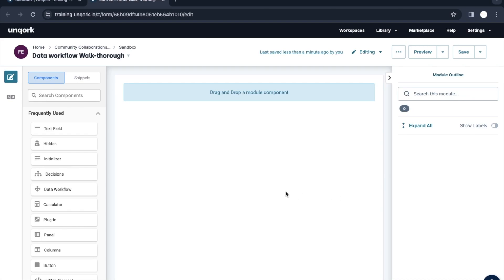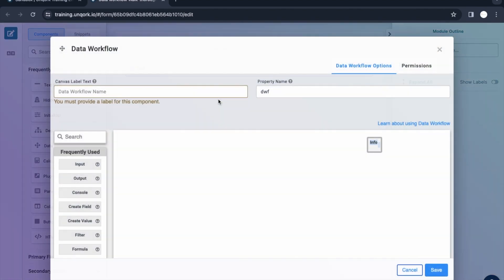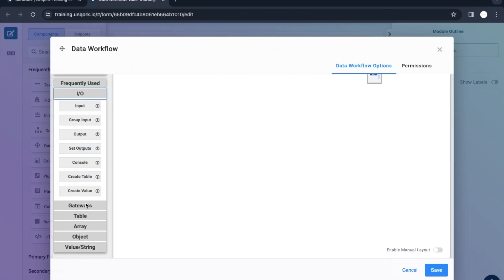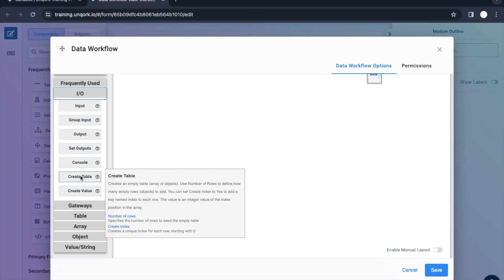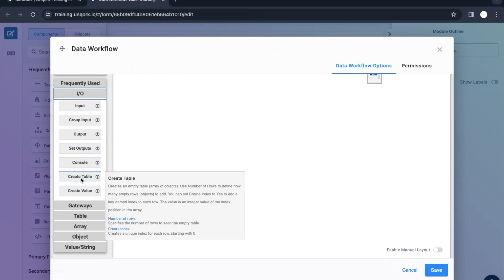Welcome to the new video of Uncock. Let's talk about the new component inside the data workflow. In the previous video we had seen input group, input, output set, output, and console. Now let's talk about create table and create value — what are those. Let me drag and drop this.